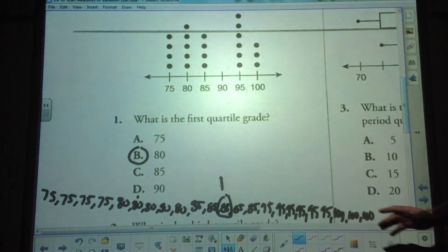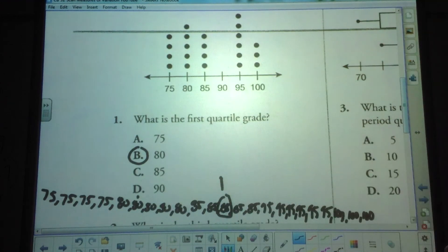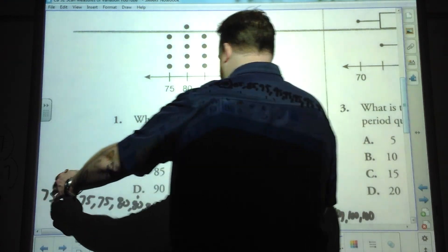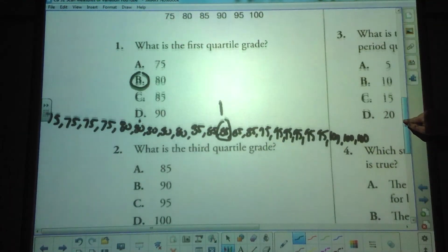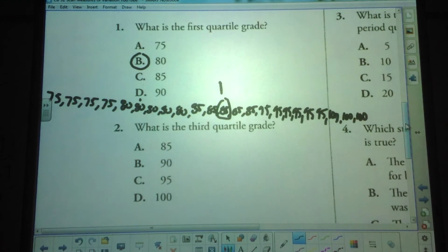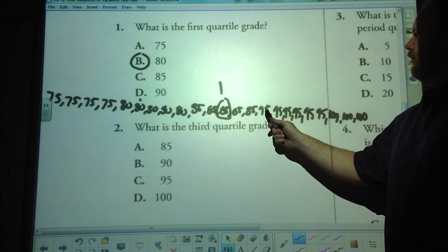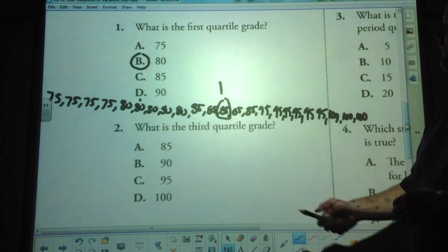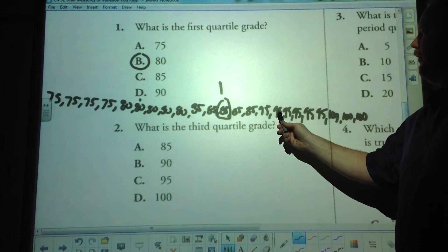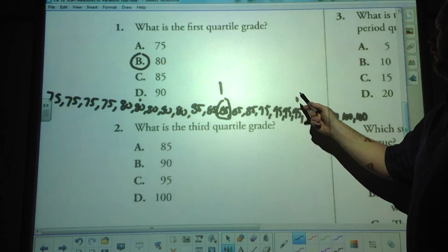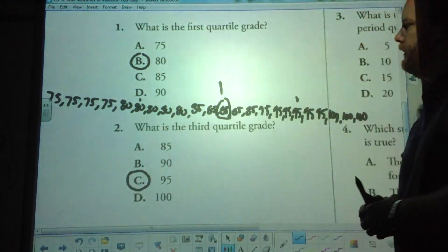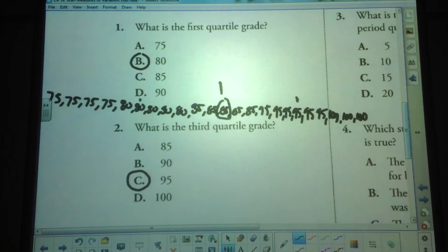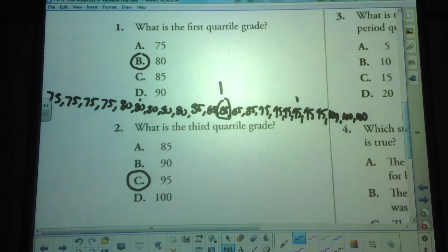Remember, if we have a true number in the middle, you don't count that as part of your first half of the data. For question 2, what is the third quartile grade? We simply find the median of the second half of the data. The second half also has 11 values, so again we look at the 6th data point. Counting to the 6th term gives us the third quartile: 95. The first and third quartiles — upper and lower quartiles — are the medians of the first and second halves of the data respectively.